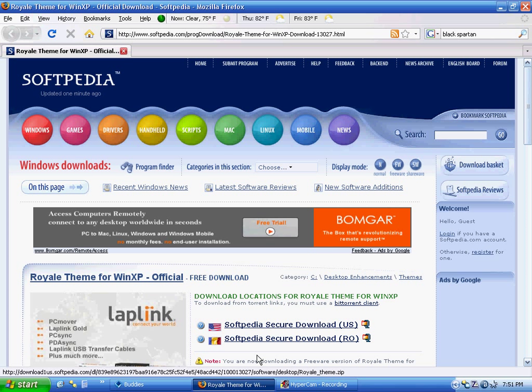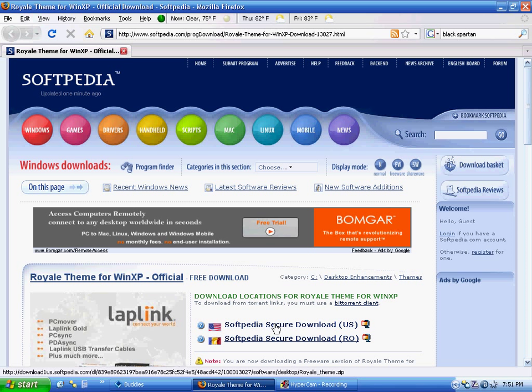You need to go to this website. The link will be in the description, don't worry. Go to this website, it'll take you right to this page.